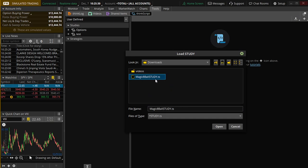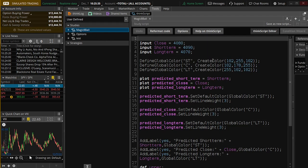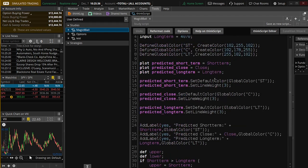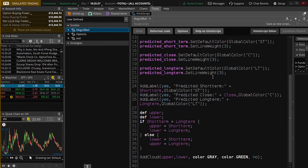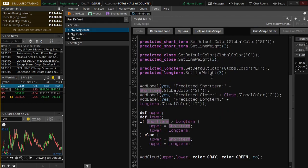Now we need to go to wherever we just downloaded this thing — and it's right there, the Magic 8-Ball Study. You can see the actual code in case you're wondering if there's a virus or some crazy thing in here — there's not. It's very simplistic. All this is doing is drawing three lines with a cloud in between.